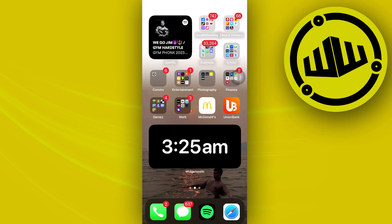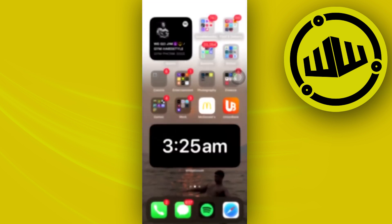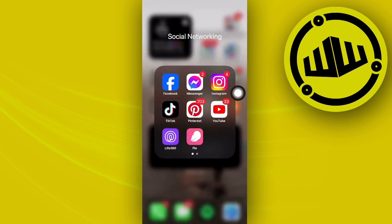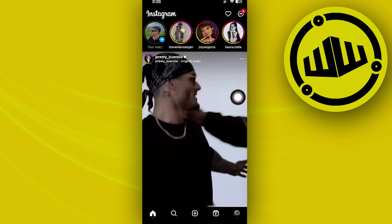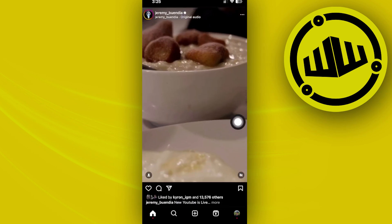Hey guys, today let's learn how to hide comments on Instagram Live as a viewer. If you'd like to hide the comments while watching a live video on Instagram, in this video tutorial I'm going to teach you guys how to do that step by step, so please watch until the end.